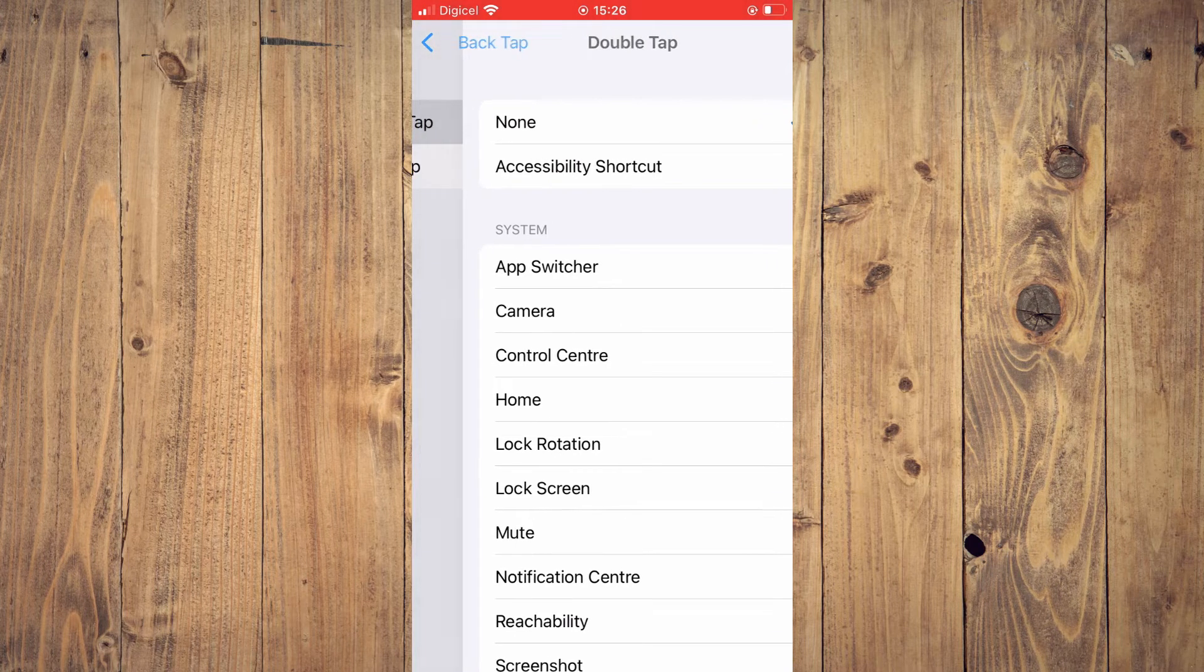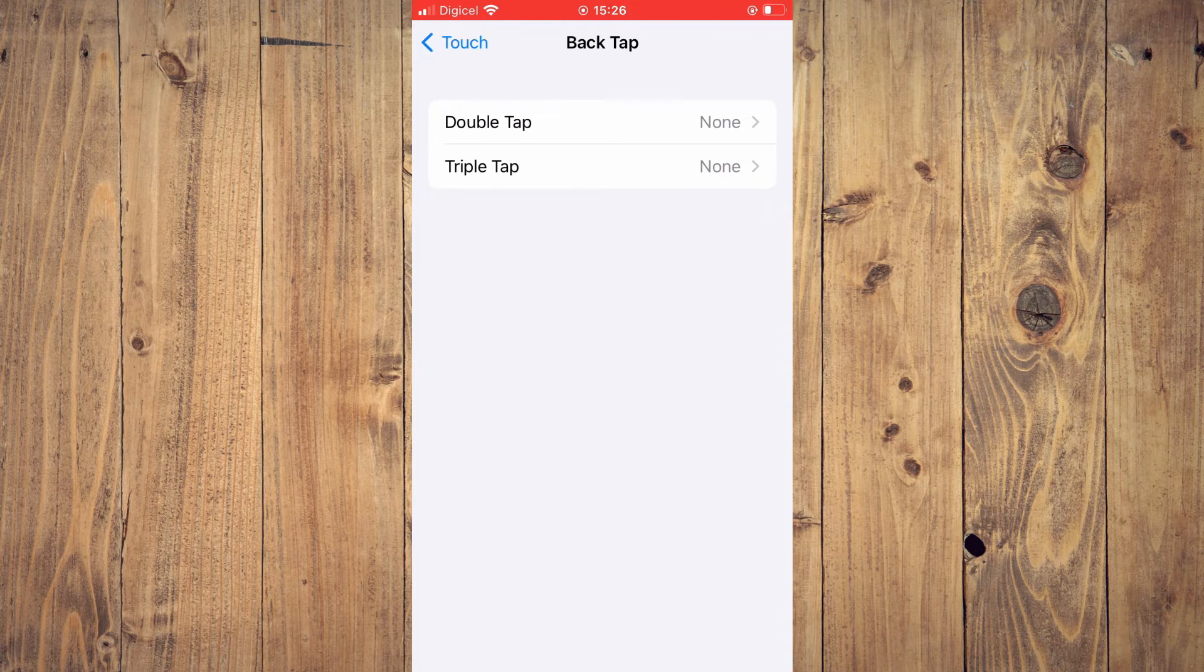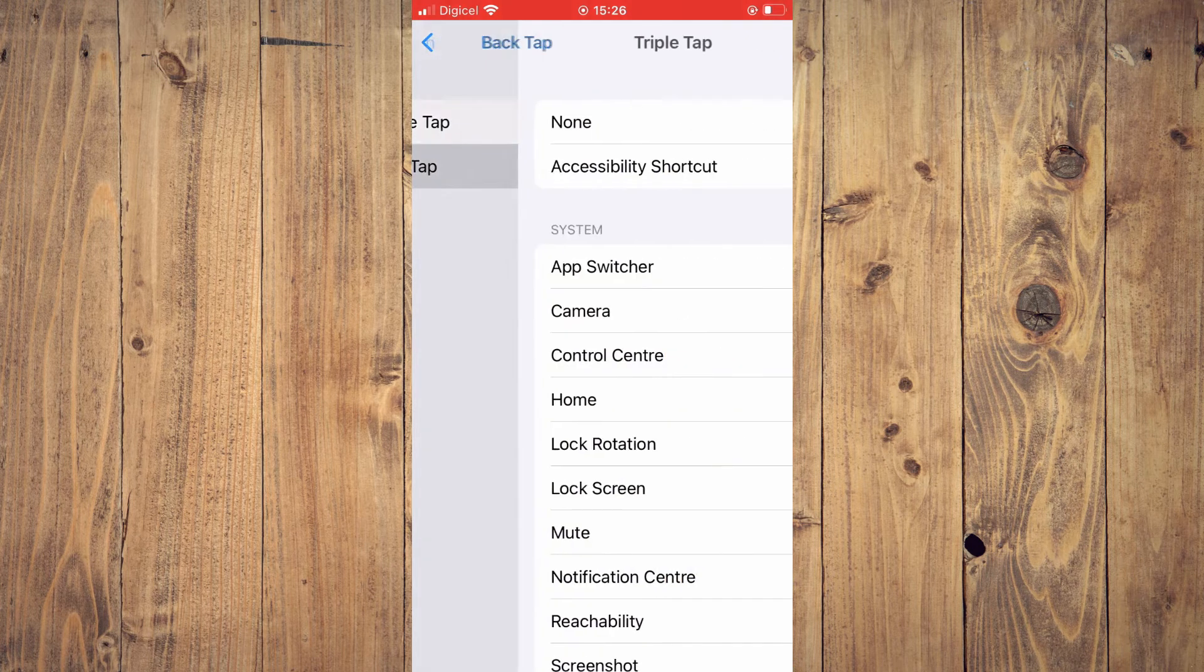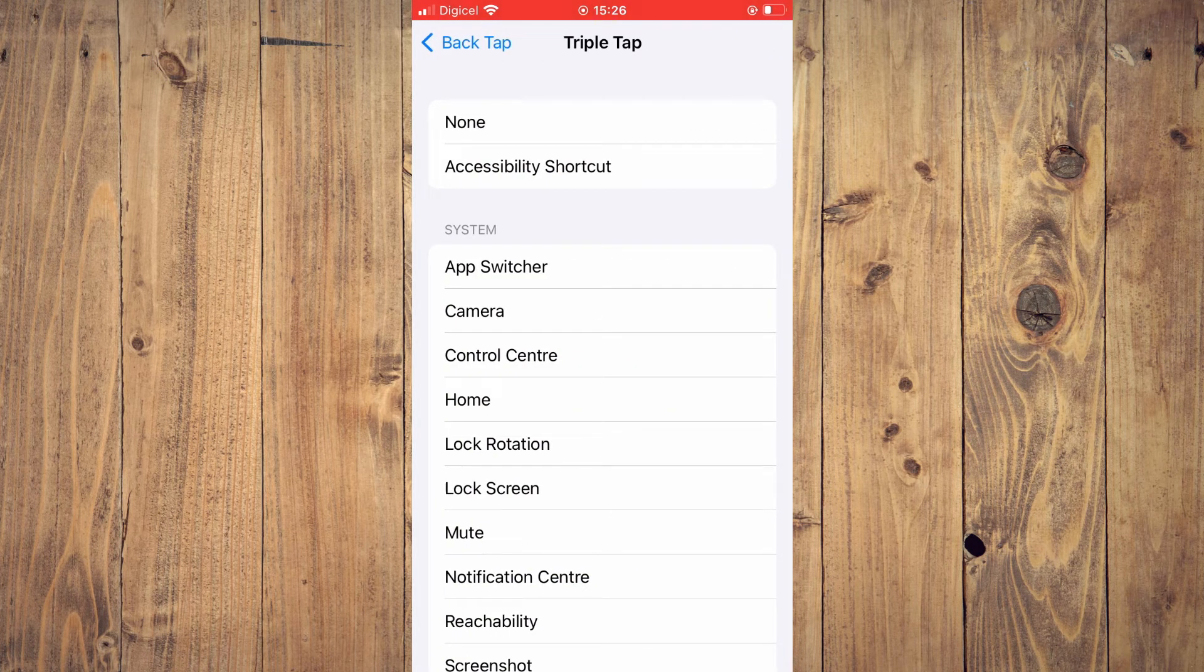Then you're going to close out and when you see triple tap, you want to ensure that it is also set at none.